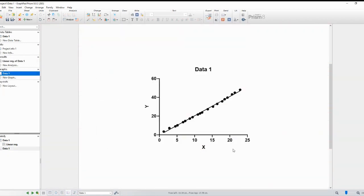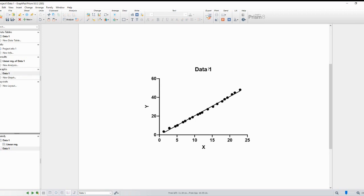If you want to customize the regression line, you have several options available. Click on the regression line to select it.